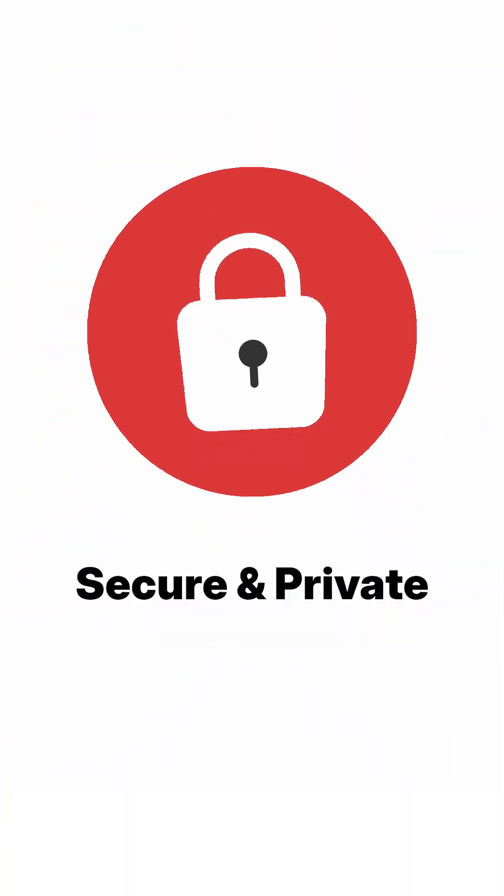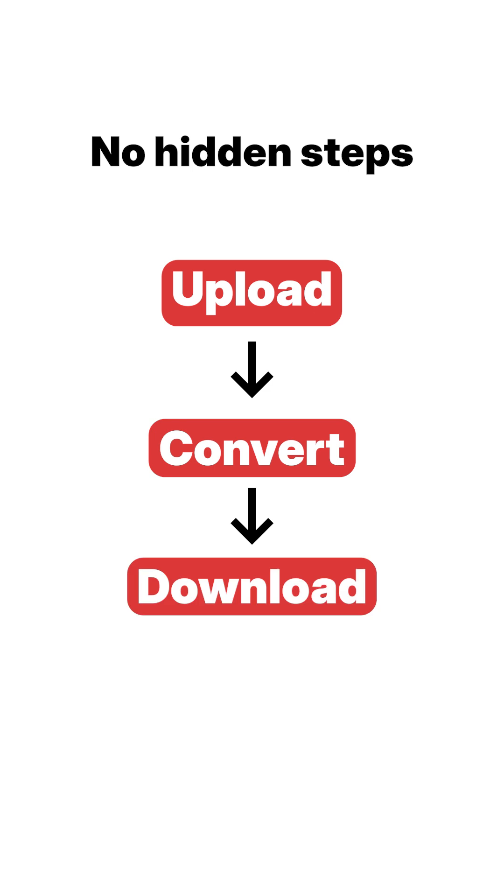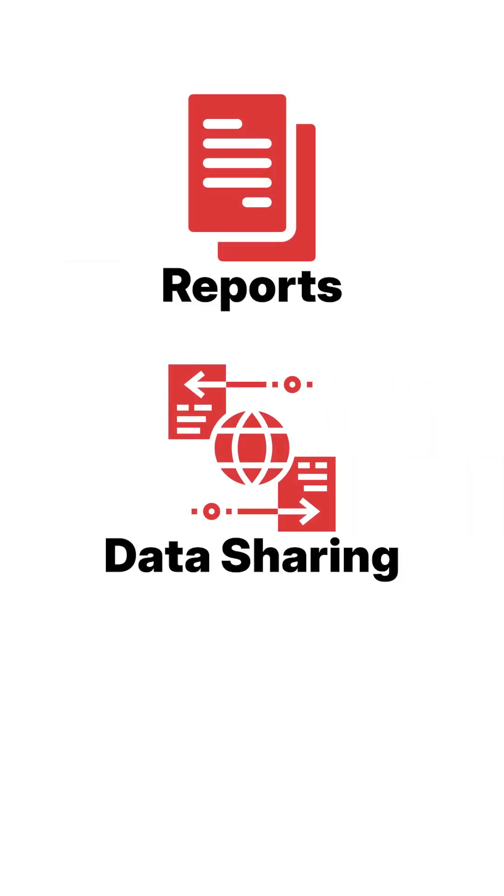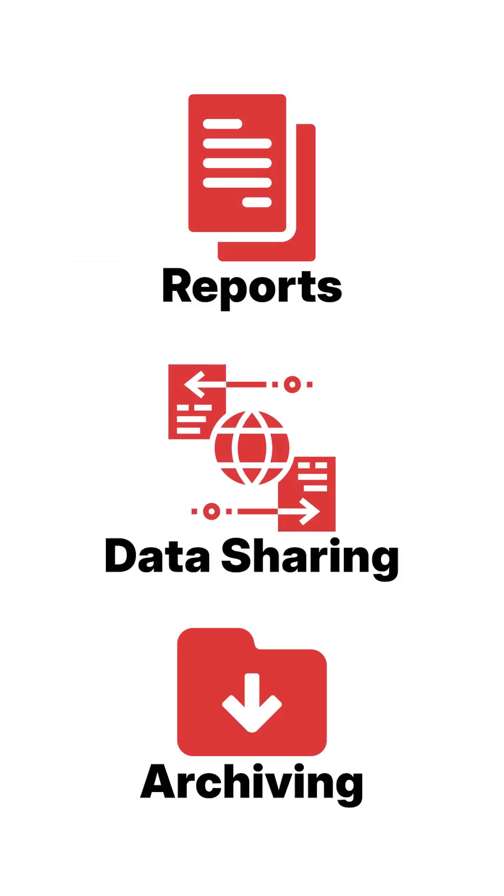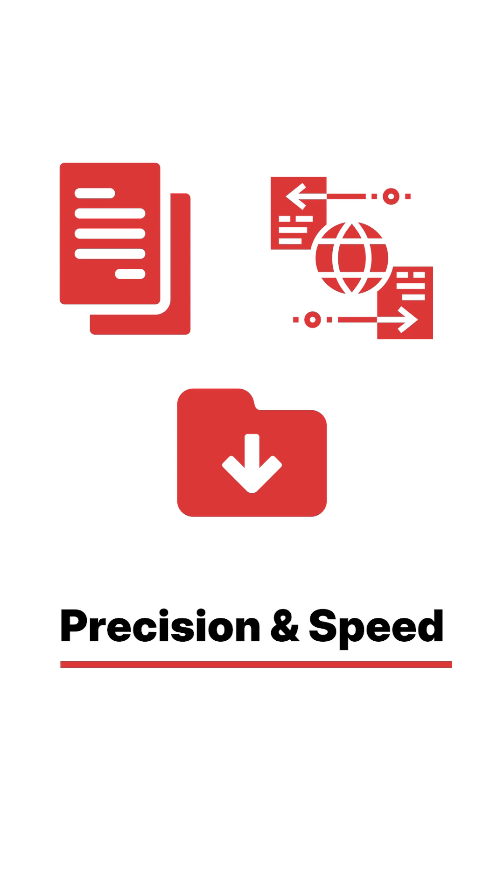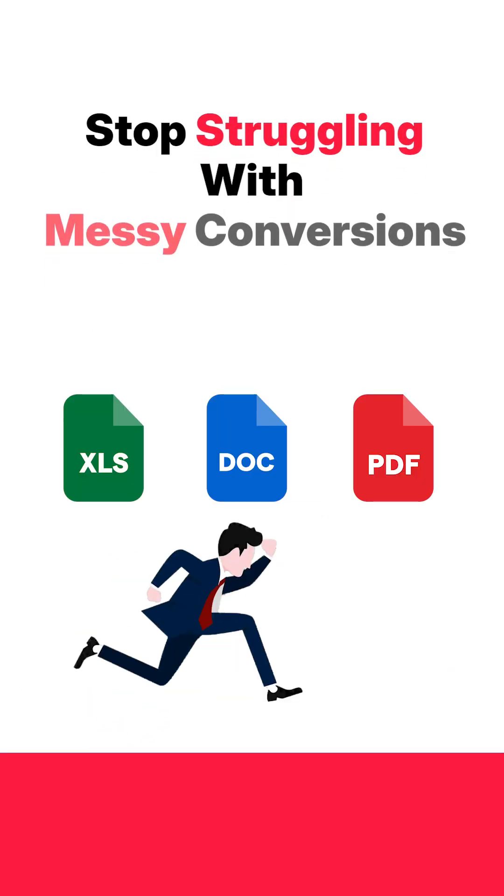Plus, your data stays secure and private. With no hidden steps, just upload, convert, and download instantly. Whether it's for reports, data sharing, or archiving, we deliver precision and speed every time. Stop struggling with messy conversions.